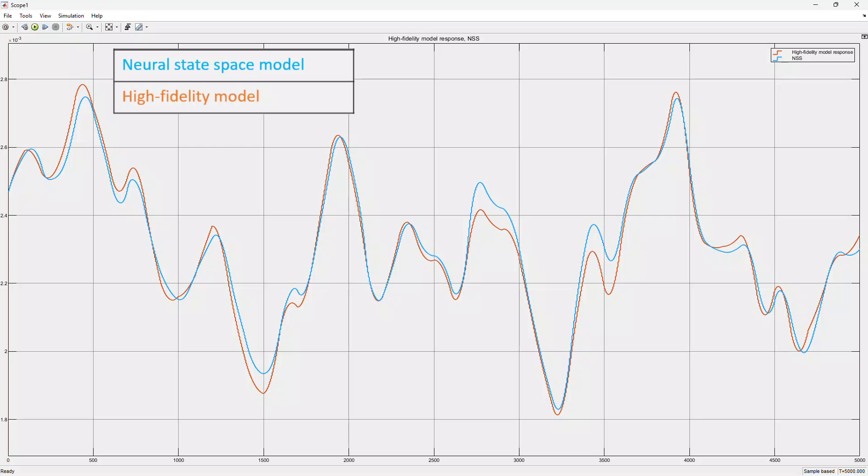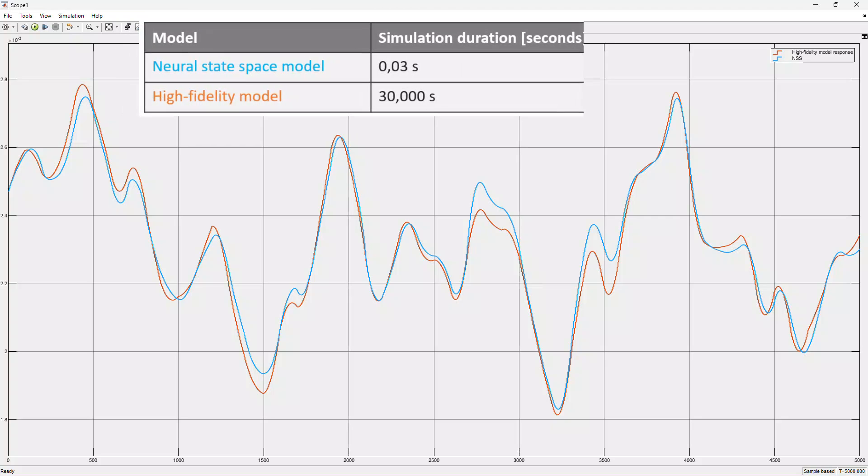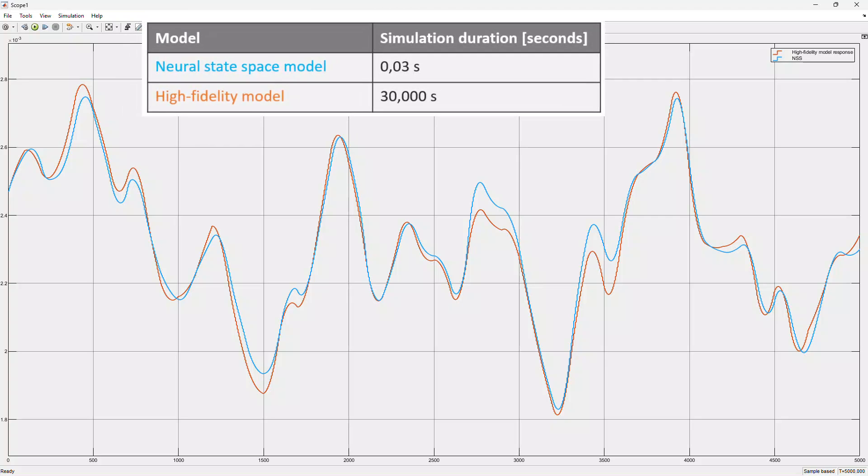The trained ROM simulates in 0.03 seconds, making it highly suitable for system-level simulation and control design. In contrast to the full-order model, which takes 30,000 seconds to simulate.